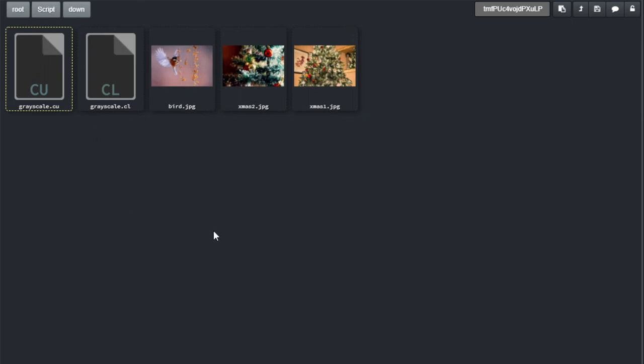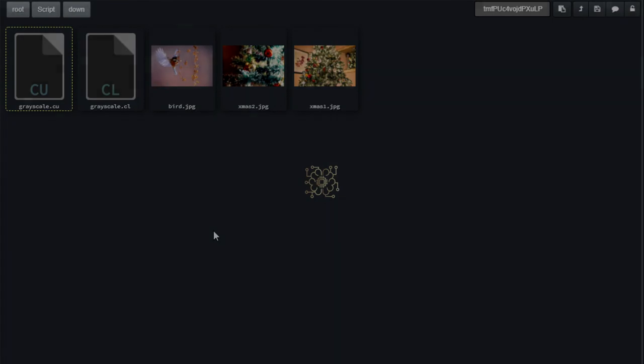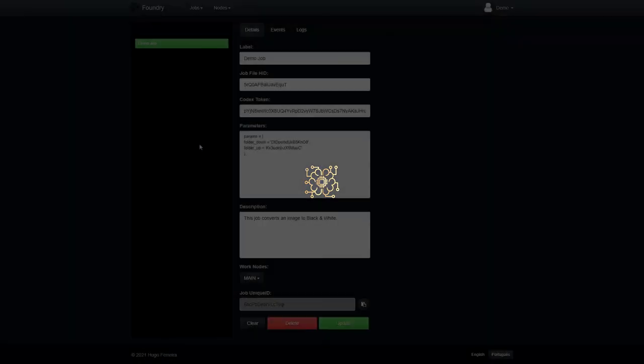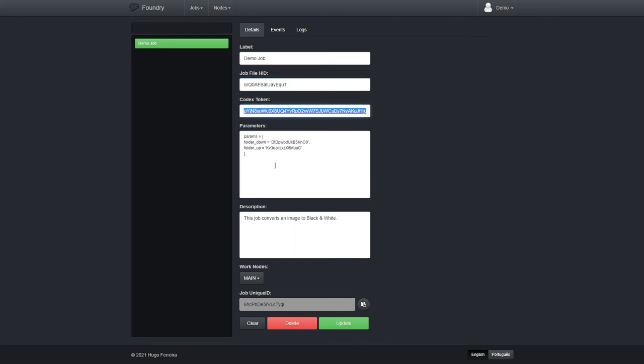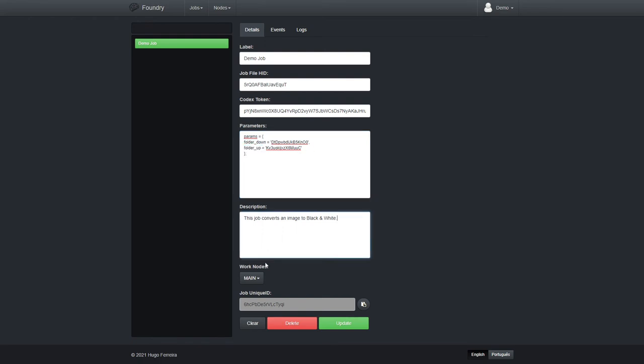So, let's see this running now. Okay, now we're back in Foundry. We already have our demo job. This is the job file ID, which we got from Codex. Here we have the Codex token, which is valid for the entirety of 2021. And here are the parameters, our folder down and folder up hash IDs. A short description. And our work nodes have also been associated with this job.